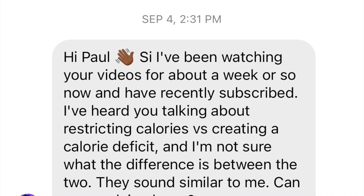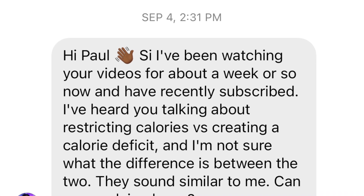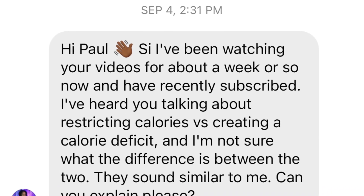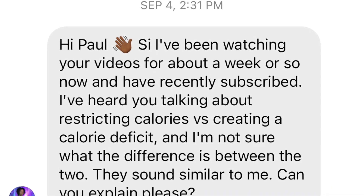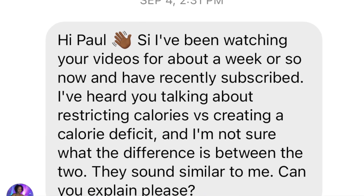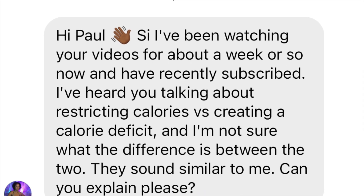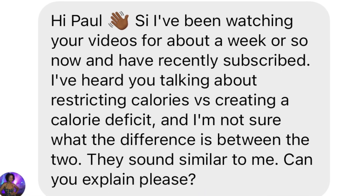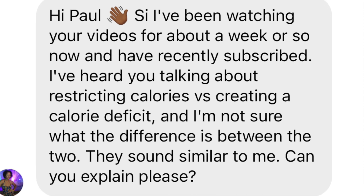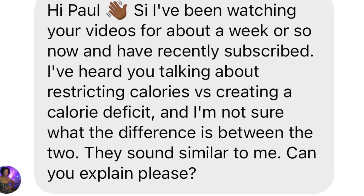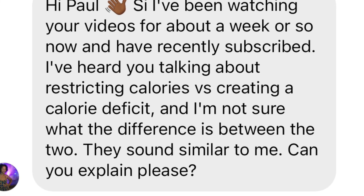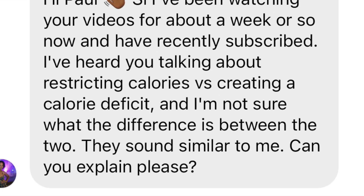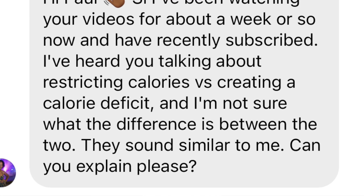I've been watching your videos for about a week or so now and have recently subscribed — thank you. I've heard you talking about restricting calories versus creating a calorie deficit, and I'm not sure what the difference is between the two. They sound similar to me. Can you please explain?